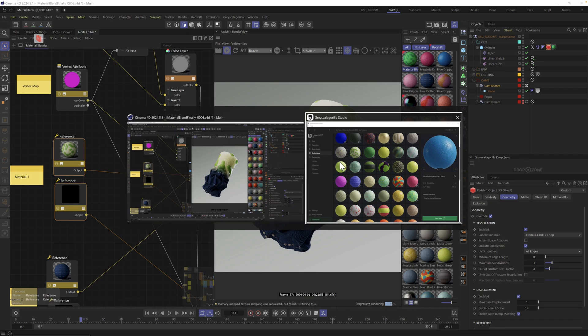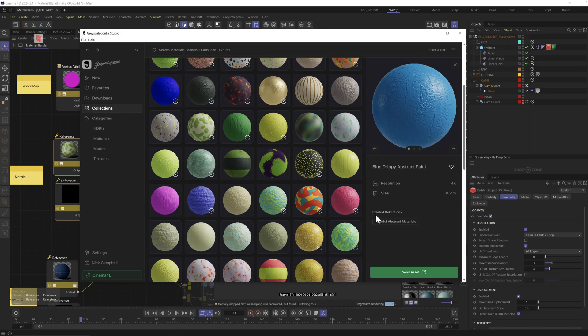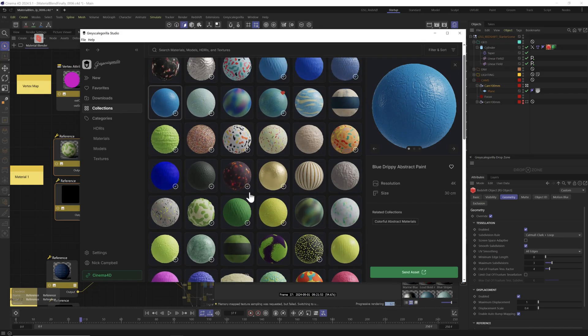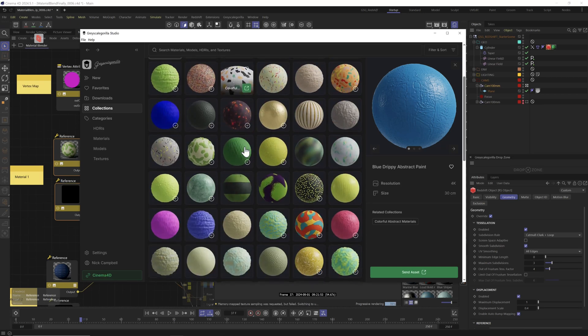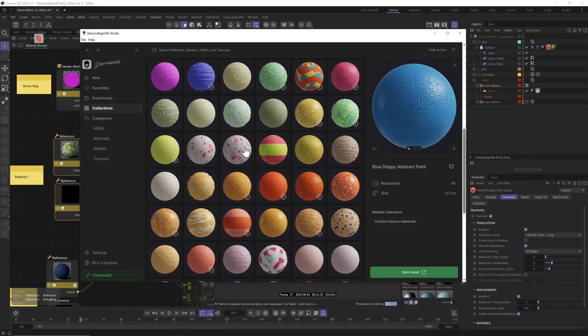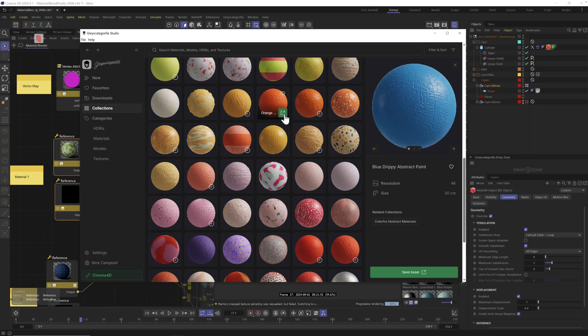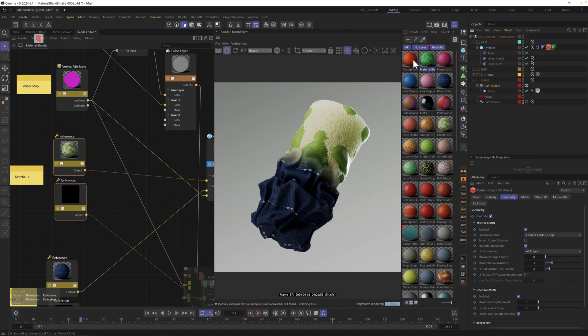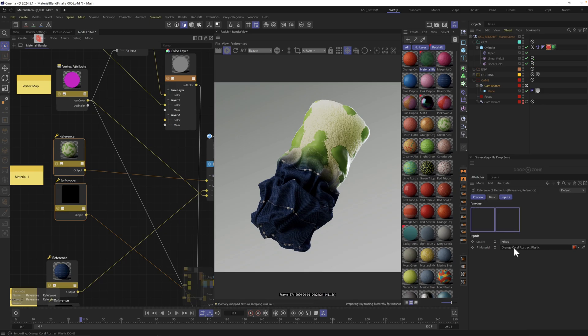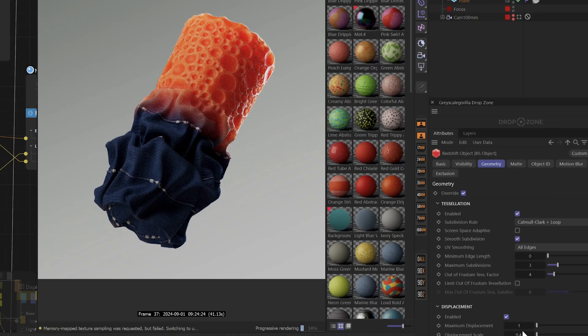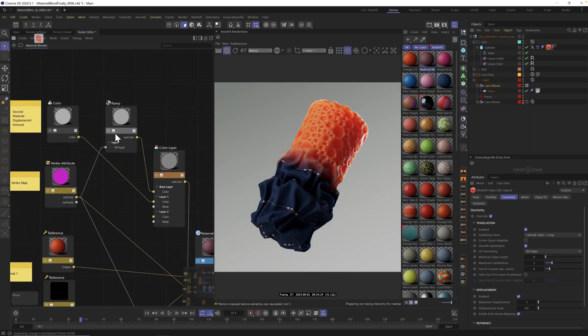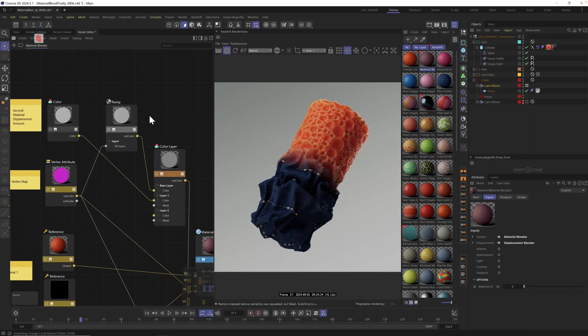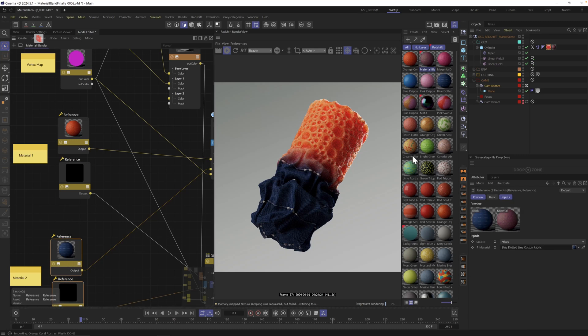All of these materials obviously you need a material that has displacement built into it. And a ton of our latest materials have that. So all of these are from the colorful abstract materials collection in studio. So if you have studio, you can just pull these right in. But so many of our materials have displacement built in. And you can just send it over. Let's send this one over into Cinema. And we can literally drag and drop it. Let's pull this in. Boom, we got these little craters.